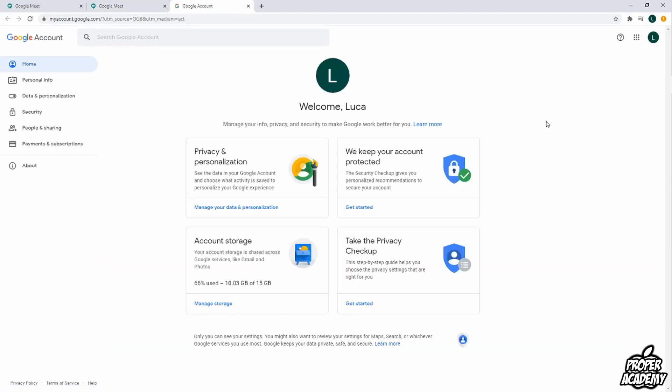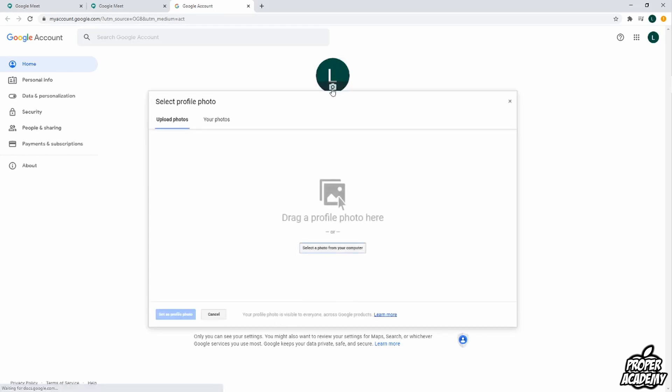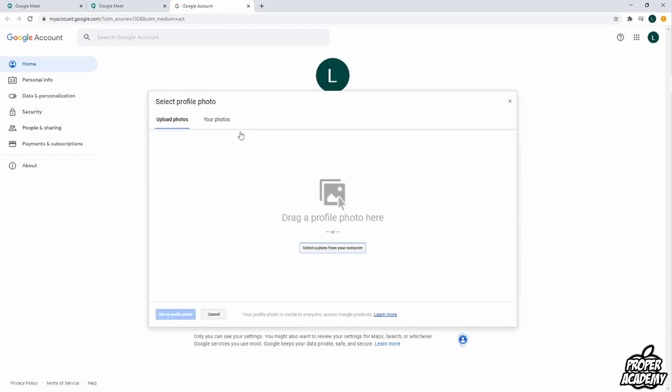Once you click on manage your Google account you just want to hover over your profile picture and you'll see a little pop-up here showing a camera. You want to click on that and then you're able to upload another photo.